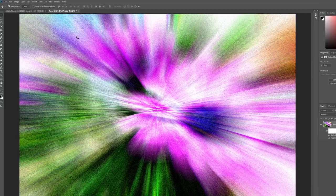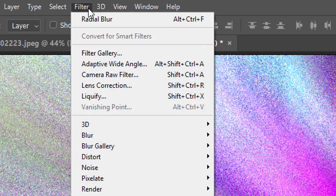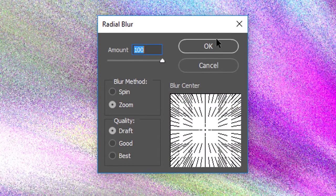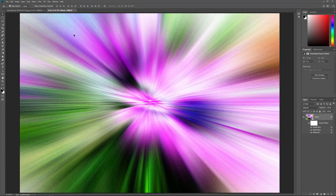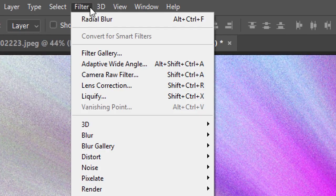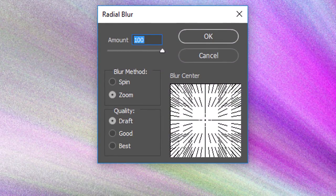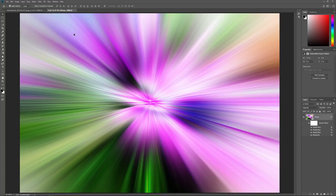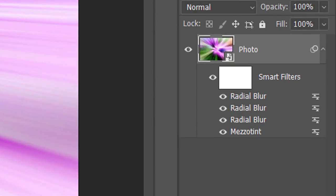To apply Radial Blur a second time, go back up to the Filter menu. Because Radial Blur was the last filter used, you'll find it at the top of the list. Leave all settings the same and click OK. Then go back up to the Filter menu and choose Radial Blur again. This time, change the Quality from Draft to Best and click OK. The final result looks much better and the noise from the first two passes is gone. In the Layers panel, we see all three passes listed as separate Smart Filters above the Mezzotint filter.